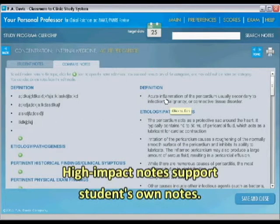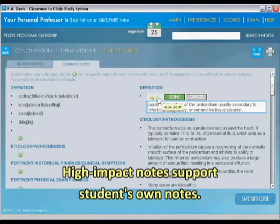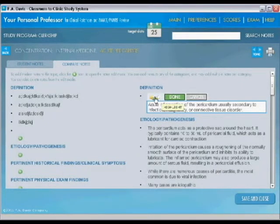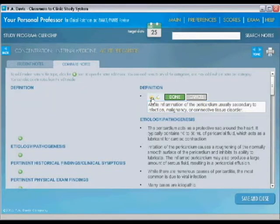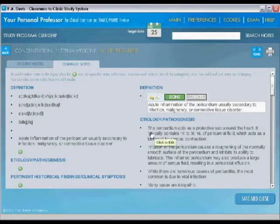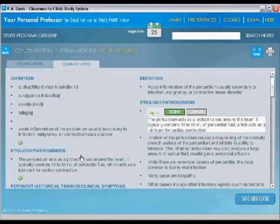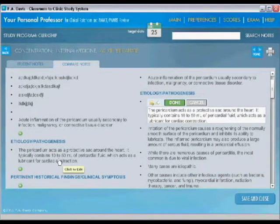So I'm going to push the definition by clicking on that. And then I click this button here, copy to student notes. And there it is right here in the student side. And they can do this with any of them, anyone they missed. And there it is in etiology pathogenesis.